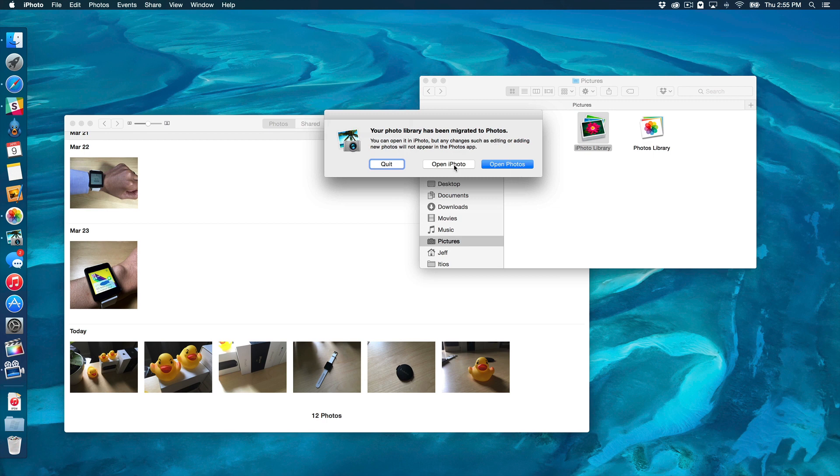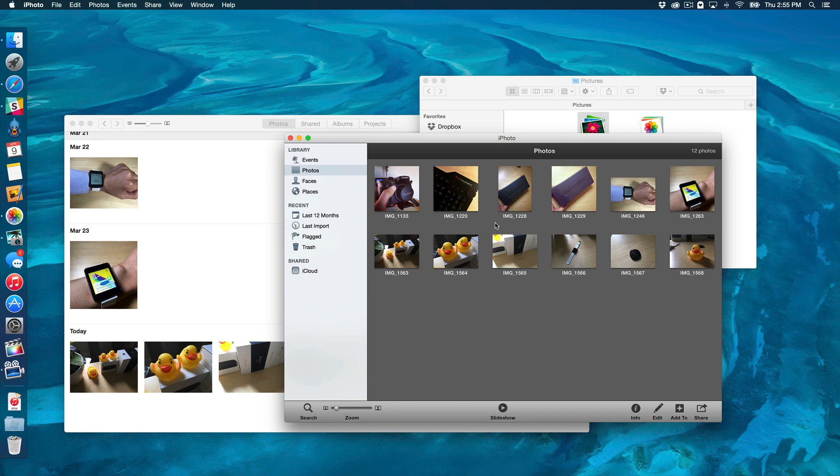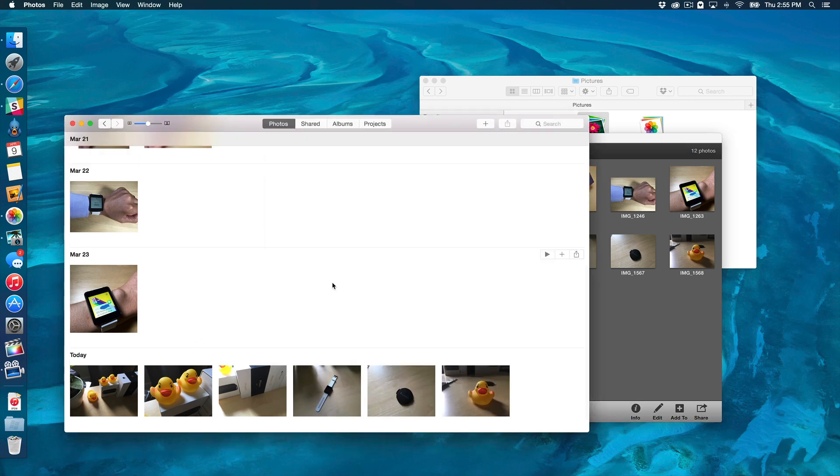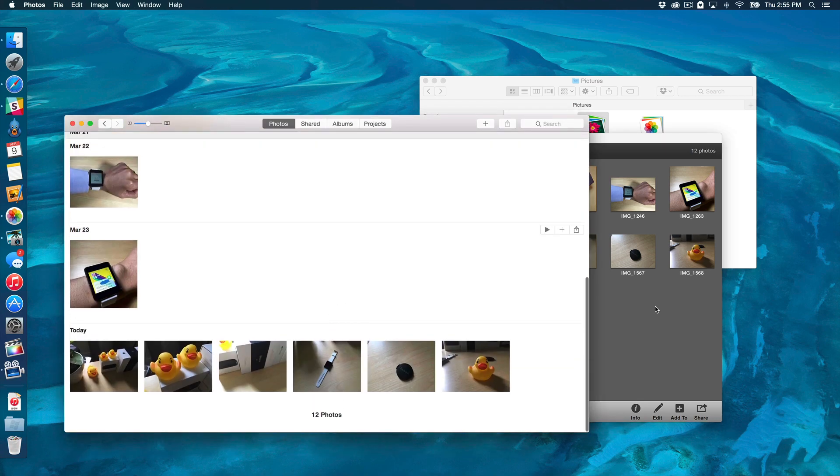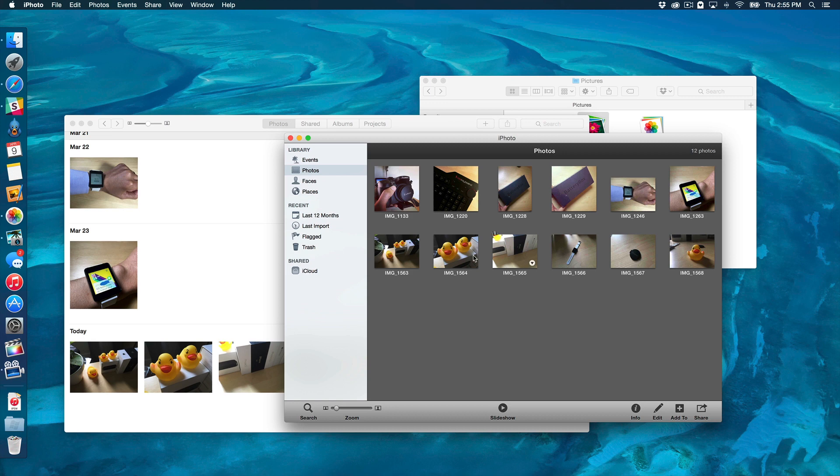If for some reason you wanted to open iPhoto, look at that. You can look at it to compare, just to make sure everything's imported, but any changes that you make actually won't appear there.